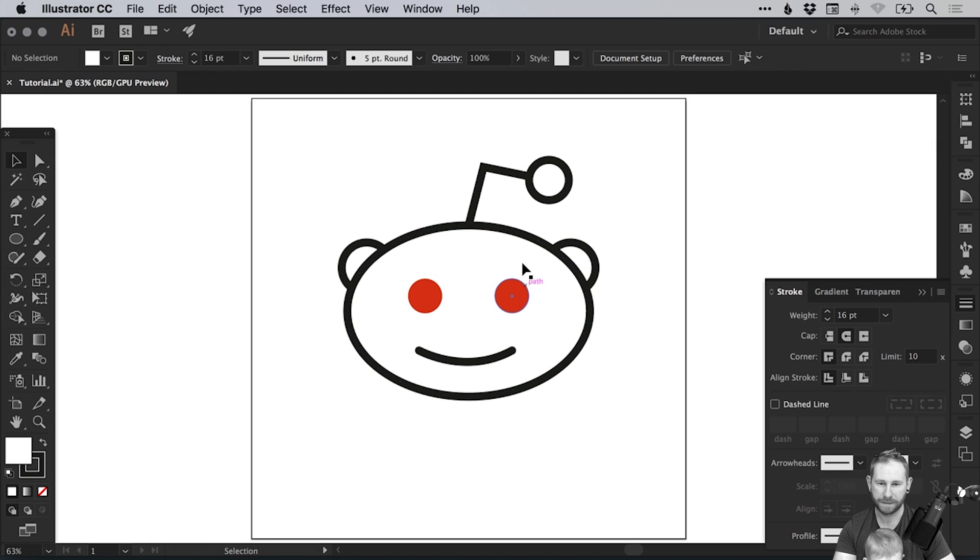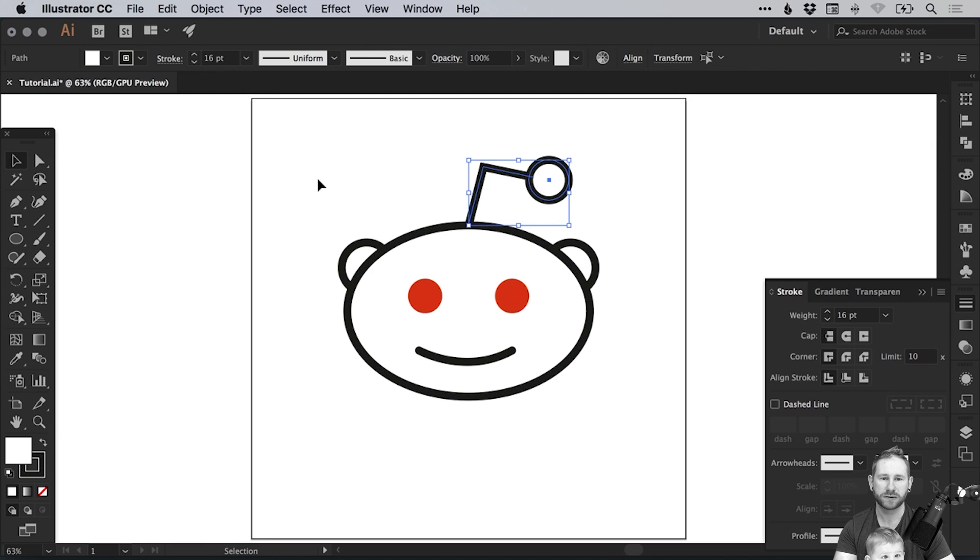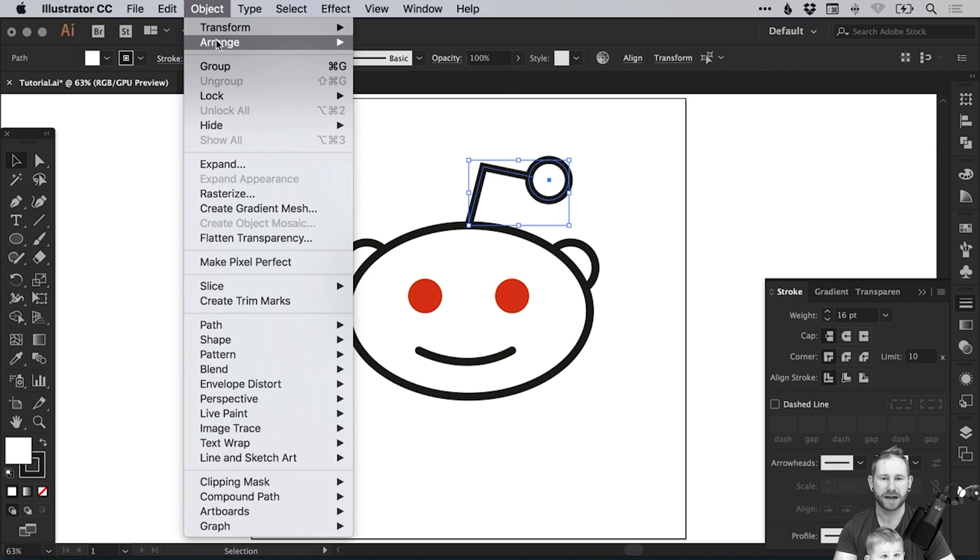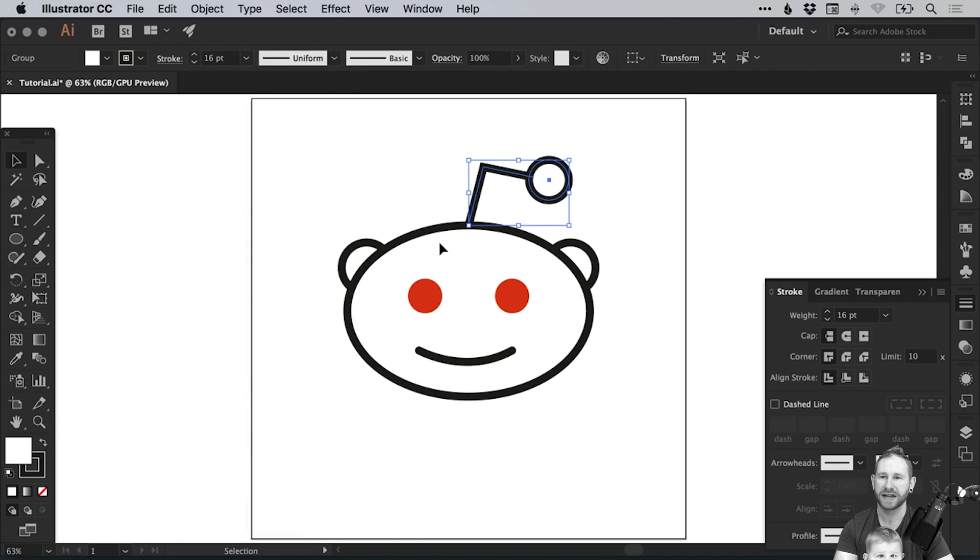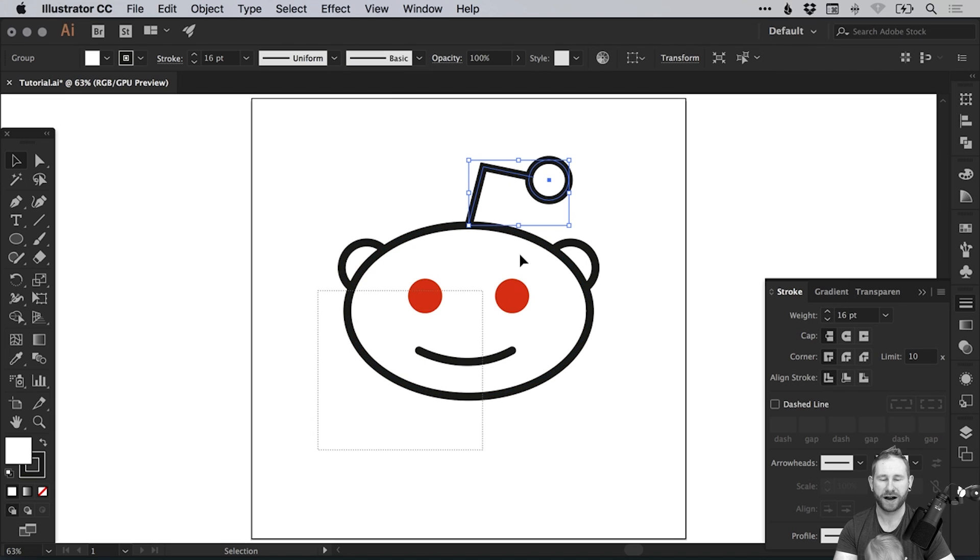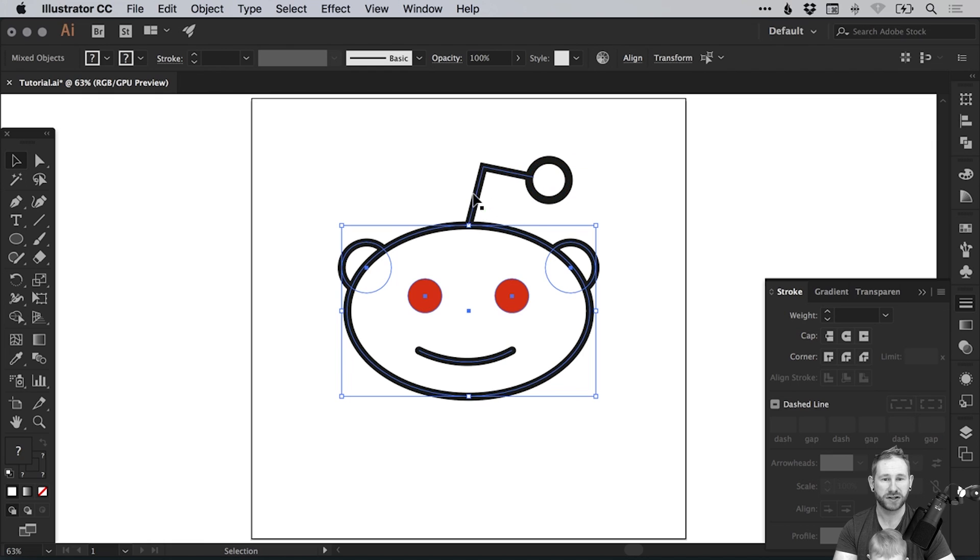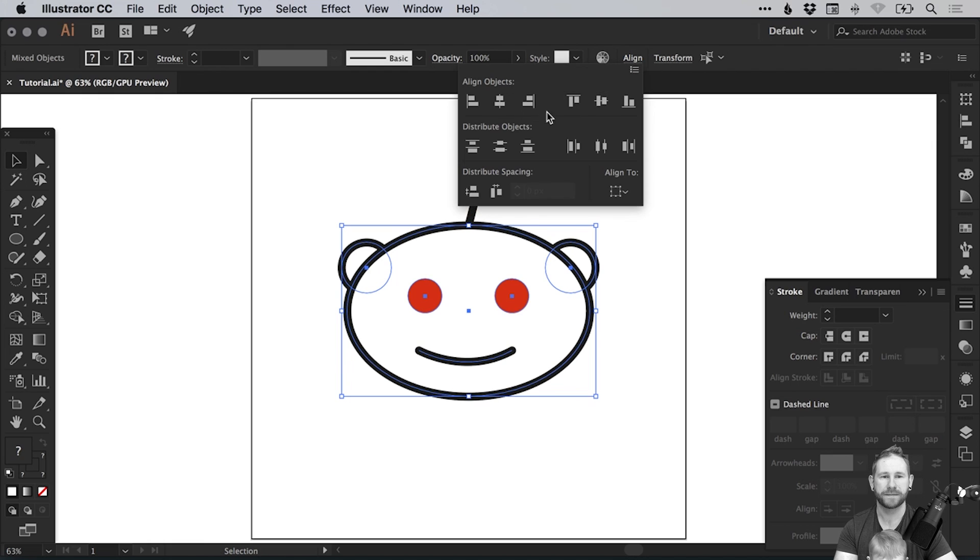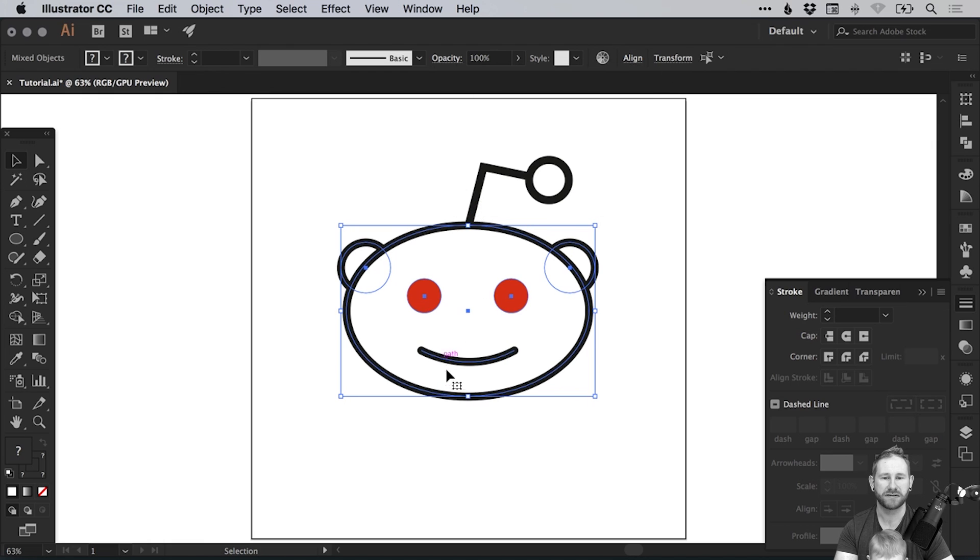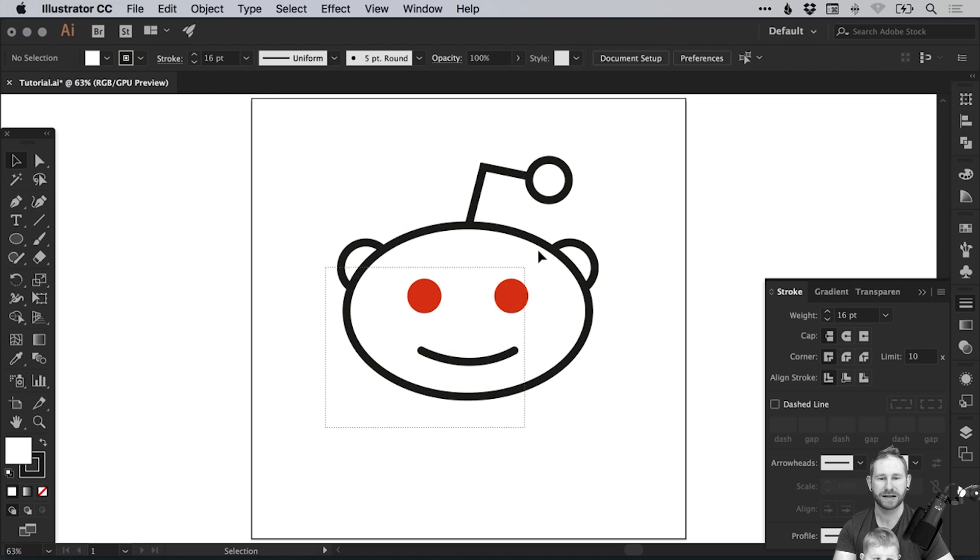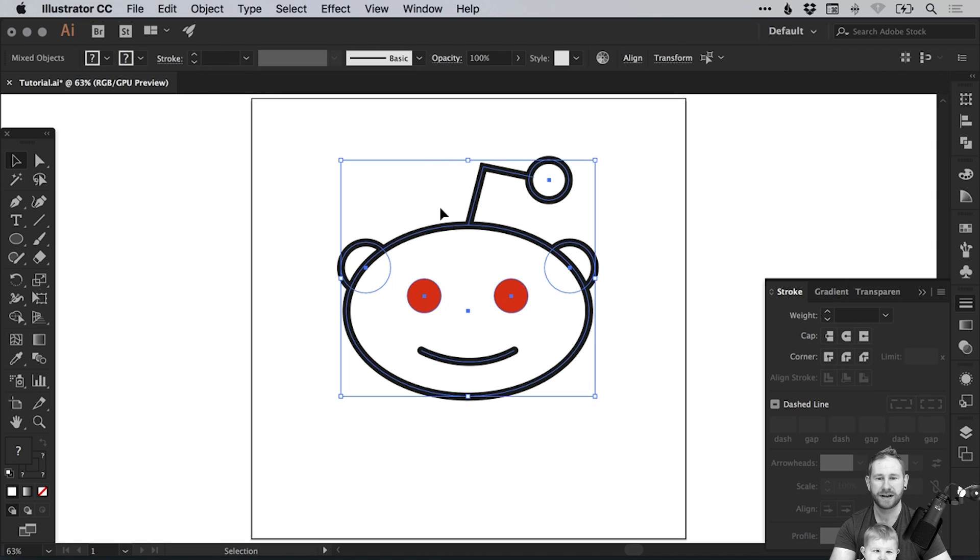There we go. And then let's group these elements together so we'll group the antenna together. We've already grouped the eyes and the ears so we can now drag over everything. In fact we'll hold shift to deselect the antenna but we can then just realign everything so it just puts that mouth right in the middle as well.